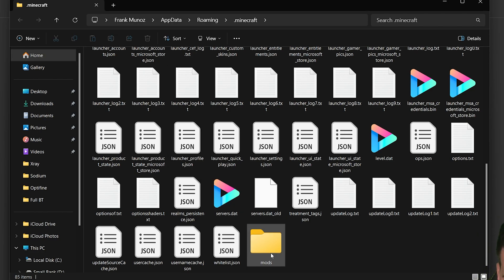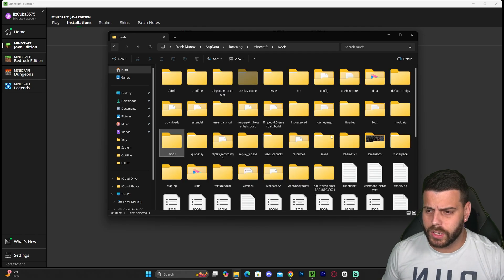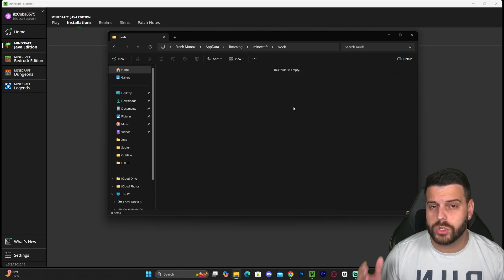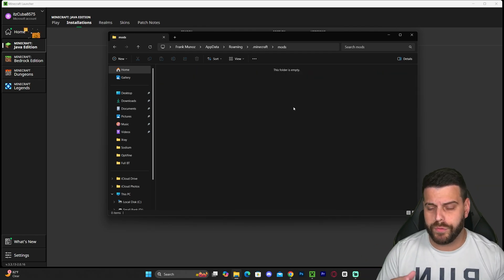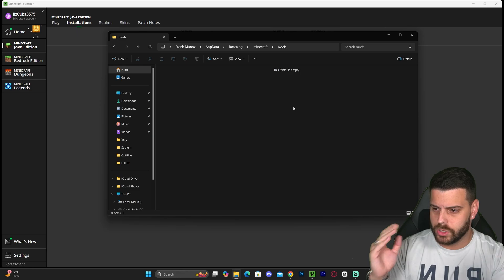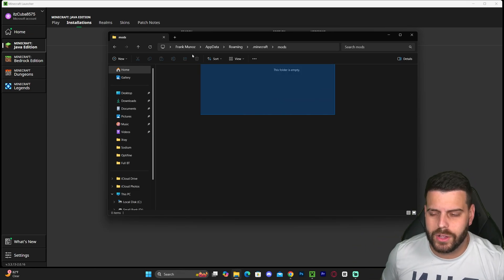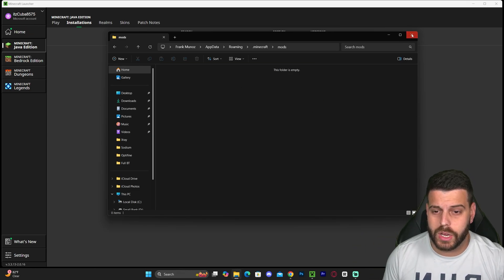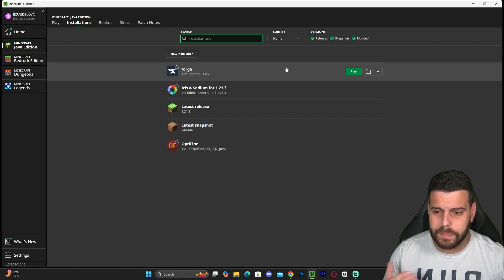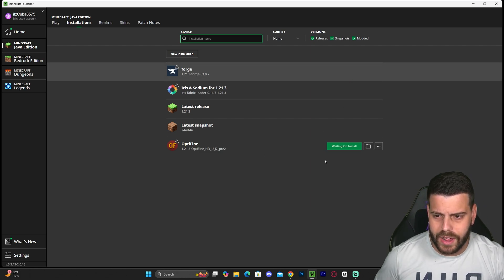You can create the mods folder yourself. As you can see, I now have an empty mods folder, and this is where you would add all those mods for Forge—all those JAR files go in here. Then, to play Forge, you just come back to the launcher and hit Play right next to Forge.